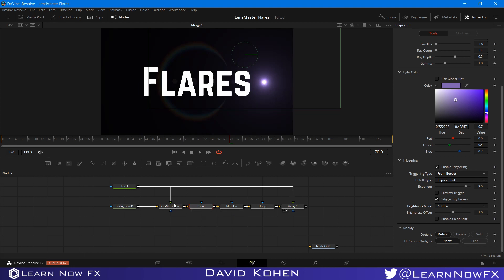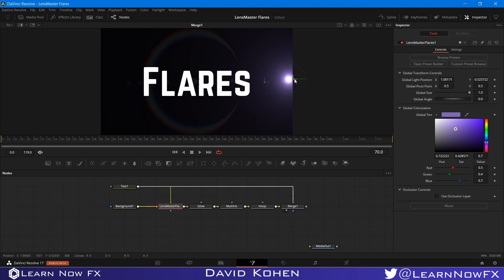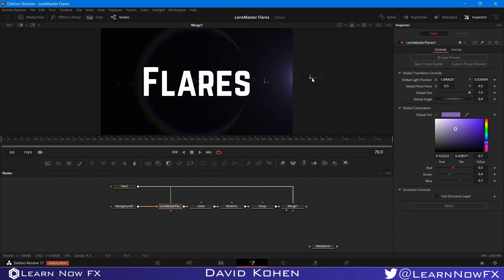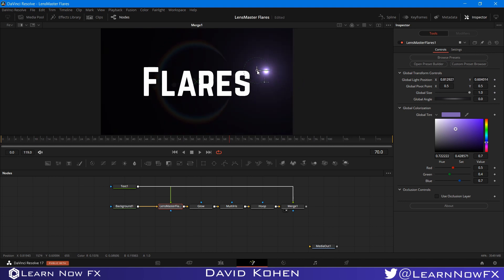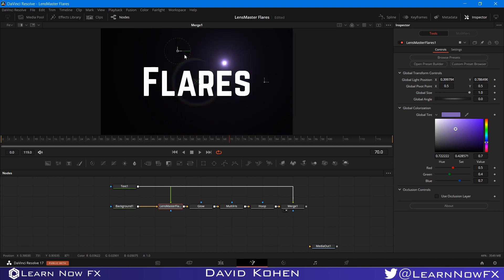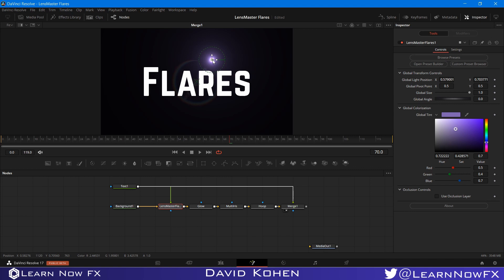So what do I get when I move the flare towards the edge? It will become larger. But only the element that has triggering enabled. And once it gets closer to the middle of the frame, it will become its default size.